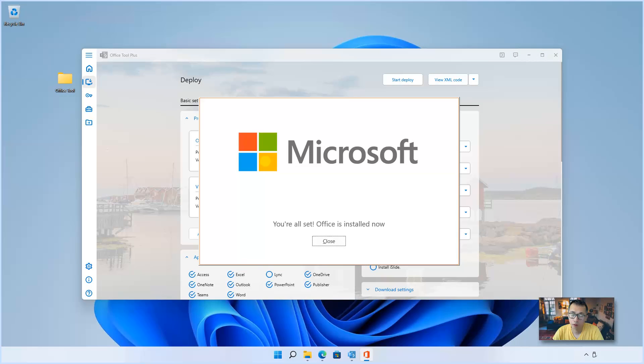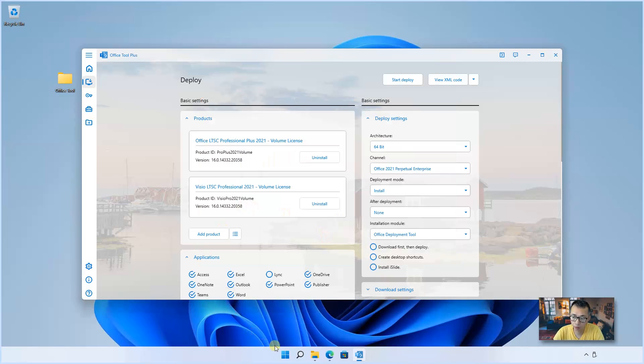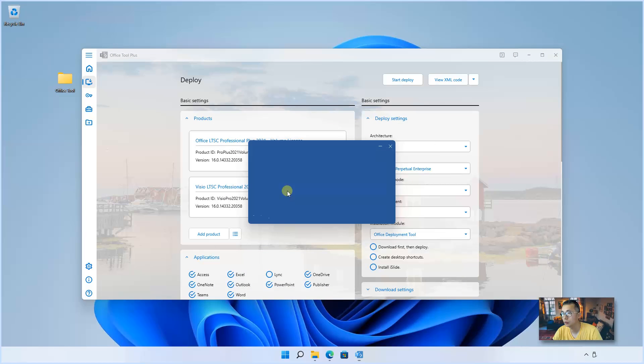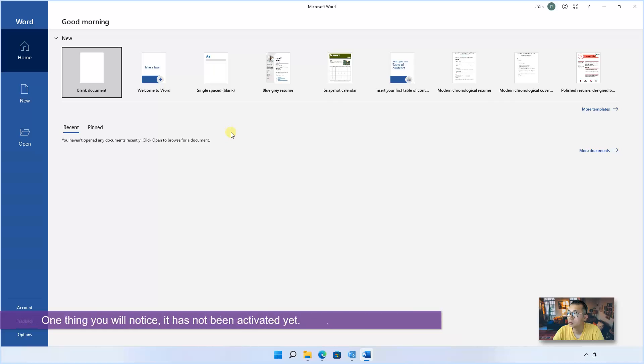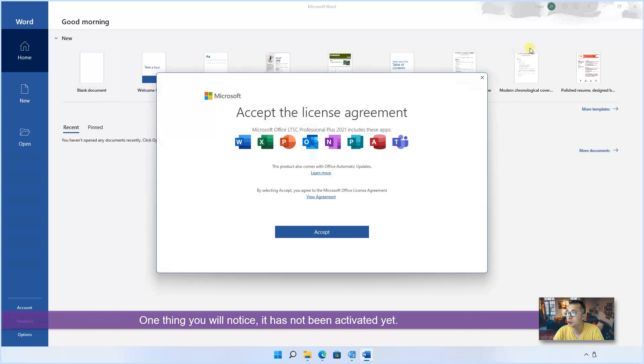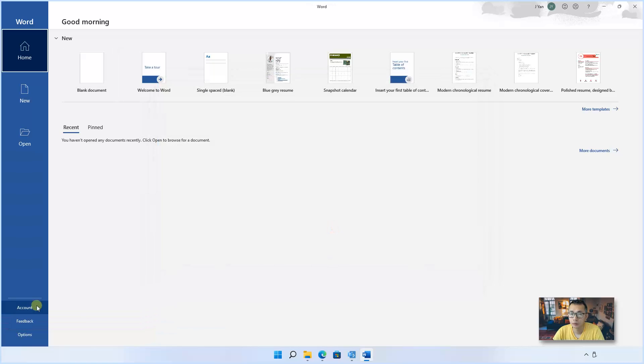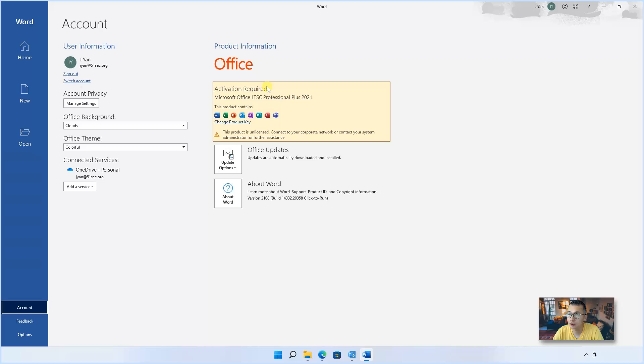About 15 minutes waiting. My Microsoft Office has been installed successfully. As you can see from the window, we also can check the Word, Excel, Visio or those components. One thing you will notice, it's not activated yet.